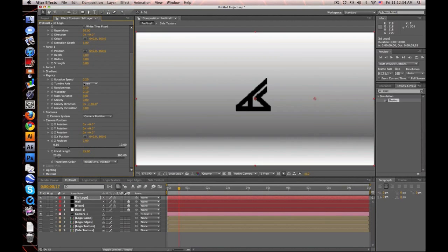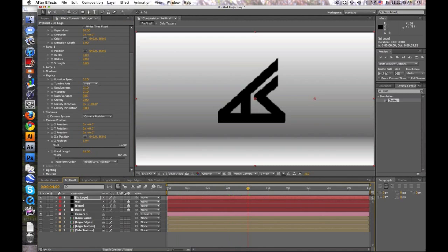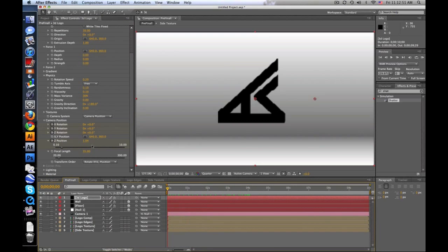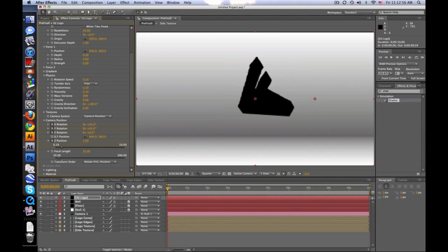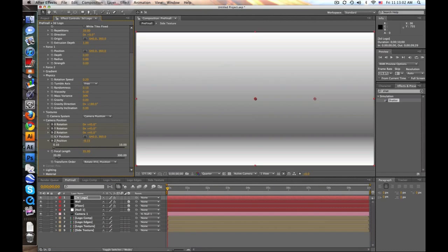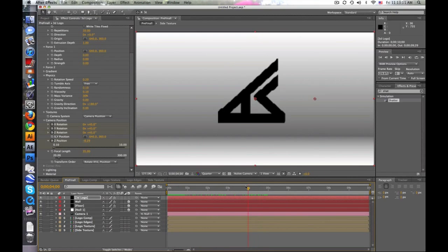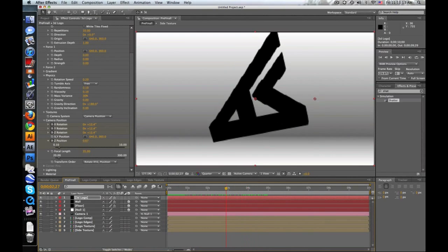Let's go up to four seconds. Keyframe the Z position and all the rotations. Then scoot back to the beginning and rotate this — I think I did like all 45s: 45, 45, 45. Then bring the Z position towards the camera and past it so it'll fly past us. The logo comes in and stops. Of course, we're going to add easing later.